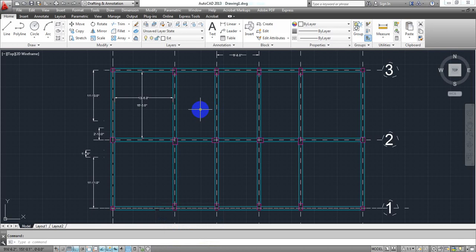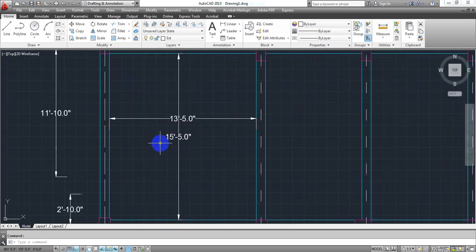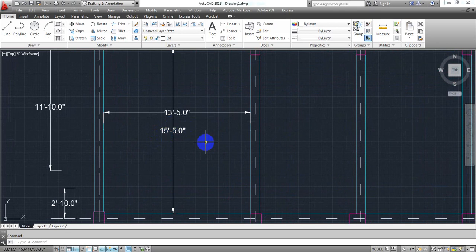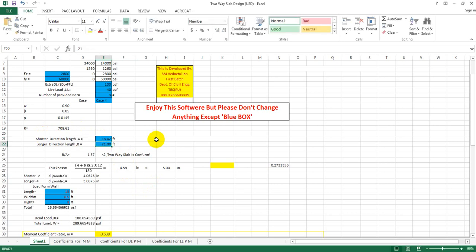In the description there are 10 important Excel files for civil engineers. We will go to the details; we will use the Excel file and the WSD method. This is 13.41667 — the shorter direction is 13.41667 — and this is 15 feet 5 inches, so 15.41667. There is also a height in this direction.